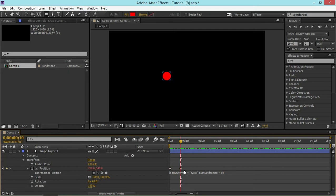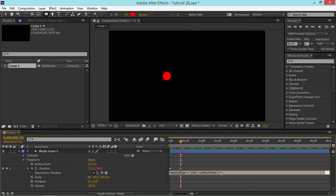So once you add this, you will see these two default values. This is the number of keyframes that will be repeated and this is the type of the loop. This is a default value and an expression will work without it.